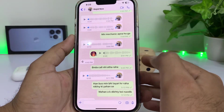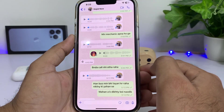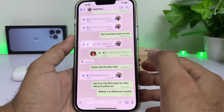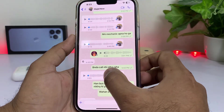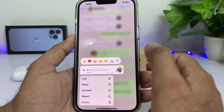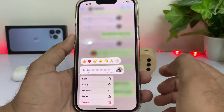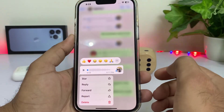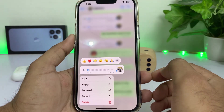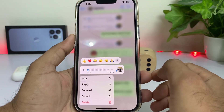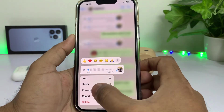There is a simple method to save these voices in your iPhone storage. Just press and hold the voice message. You will see a lot of options appear on your iPhone screen.